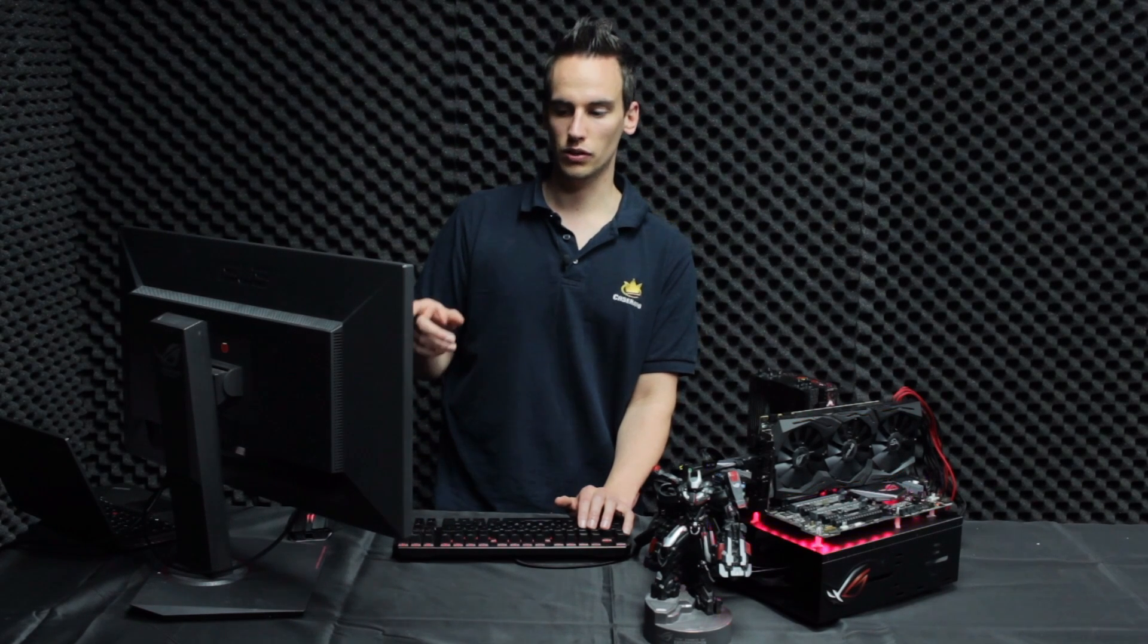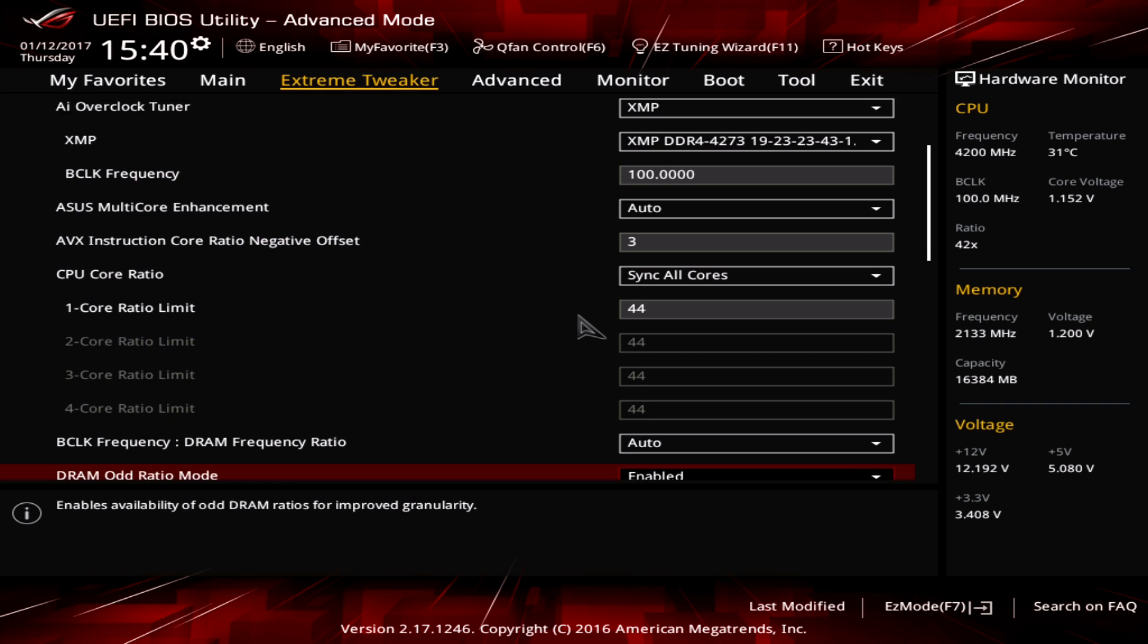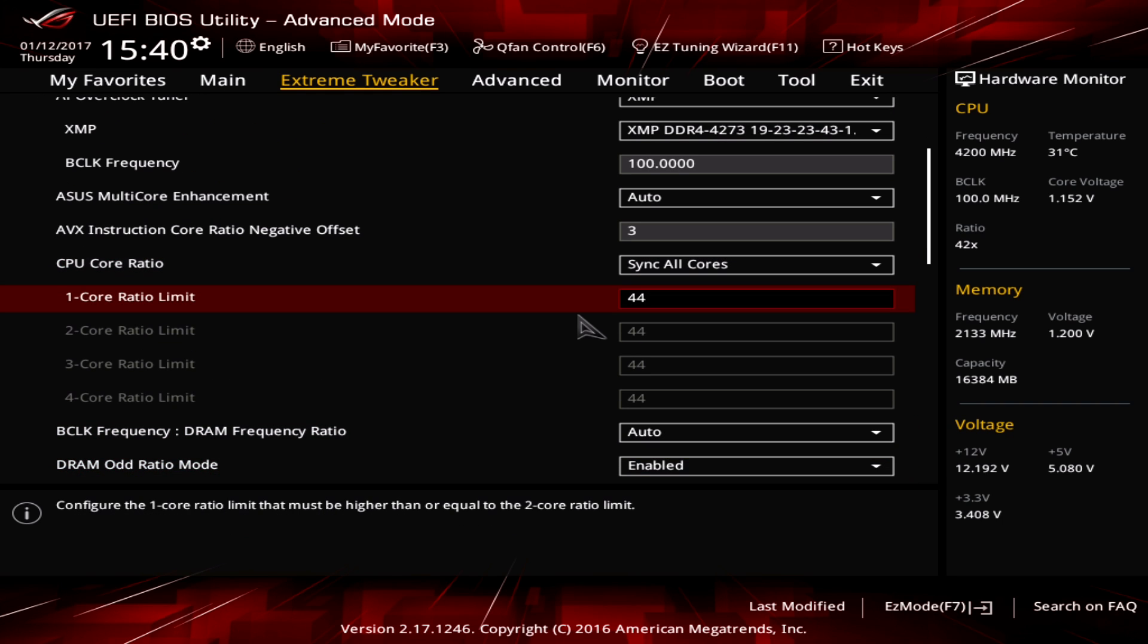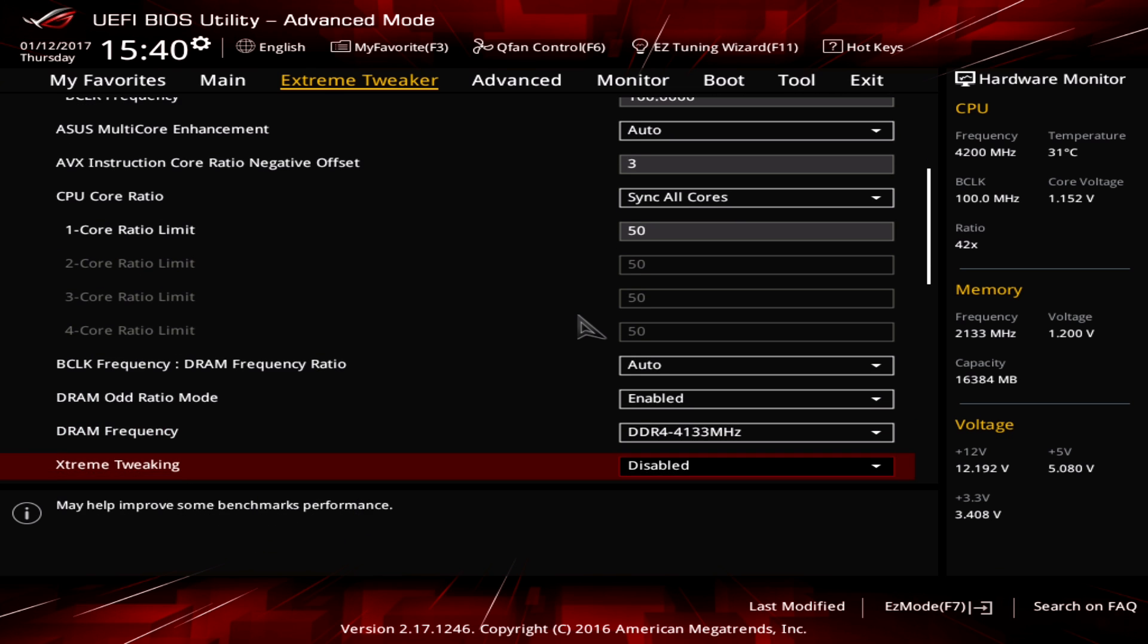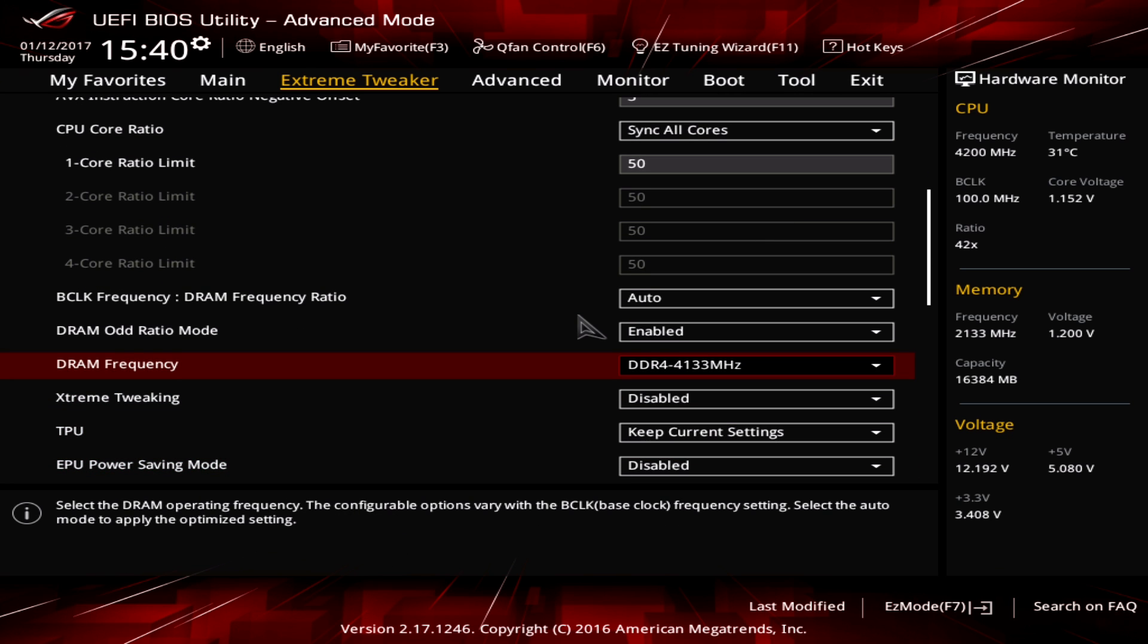So with the AVX instruction offset you can force the CPU to clock lower automatically if it detects AVX. So we will enter a value of 3 there which means that it will clock lower by 300 megahertz in the end. So the next step you go to one core ratio limit and enter 50 here which results in 5 gigahertz. And if you take a look at AVX instruction core ratio negative offset above, it's the 3 and the 3 will be subtracted from the 50. Then you have 47 which is 4700 megahertz in case of AVX.